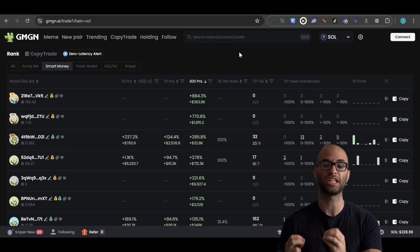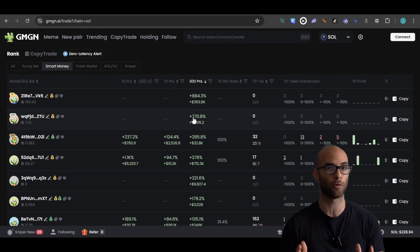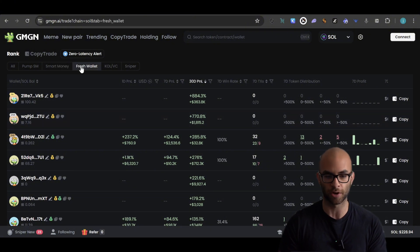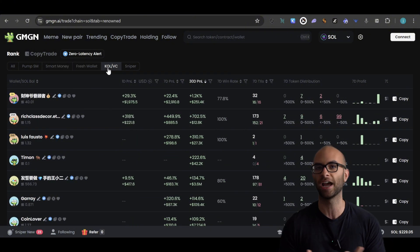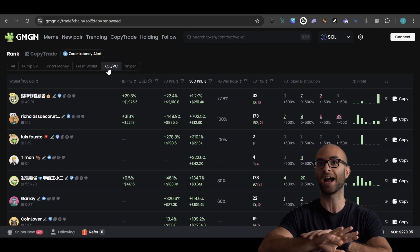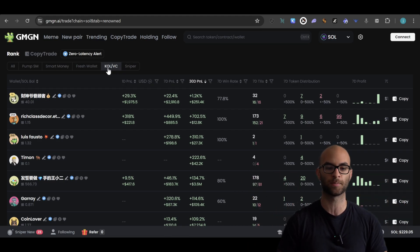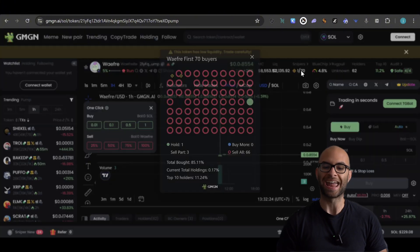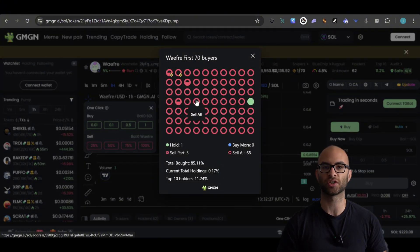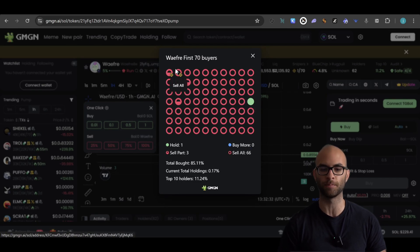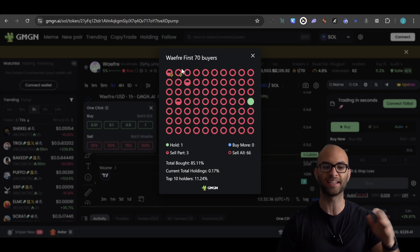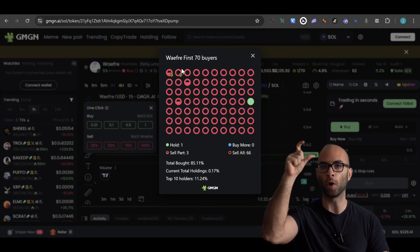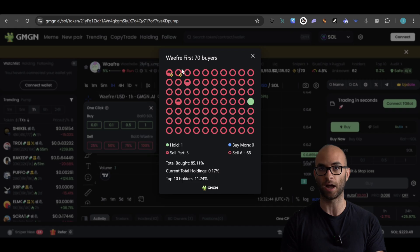GMGN mostly to check the different wallets that are trading as well as their performances. You can actually go on here and you can automatically copy the trades of different people that are trading in the space, such as different smart money, different fresh wallets, different KOLs and influencers, that sort of stuff. So this tool is really great for being able to track wallet transactions from other people trading in the space. And one of the things I really like about it as well is you can actually go to a certain token and click on the snipers button and you'll be able to see the first 70 buyers for every single token and whether or not they sold all their tokens or actually bought more or just holding a little bit. So this is a really nice feature that isn't on Bullex that I use a lot for GMGN. And I'll have both of these links in the description of this YouTube video for you to get signed up.